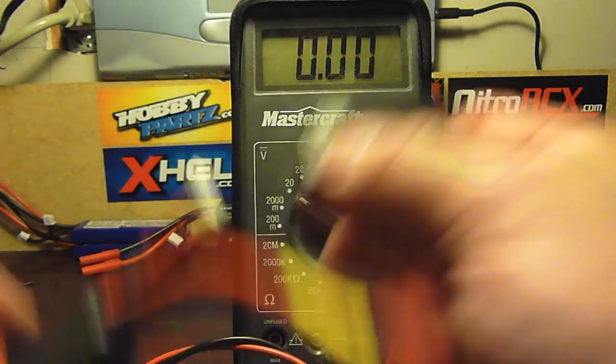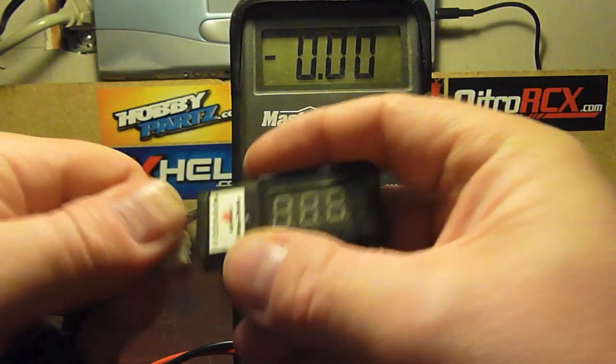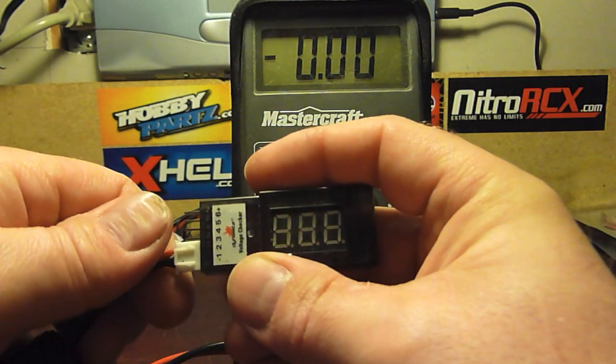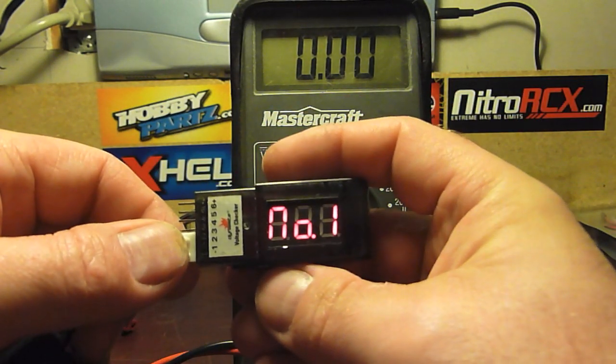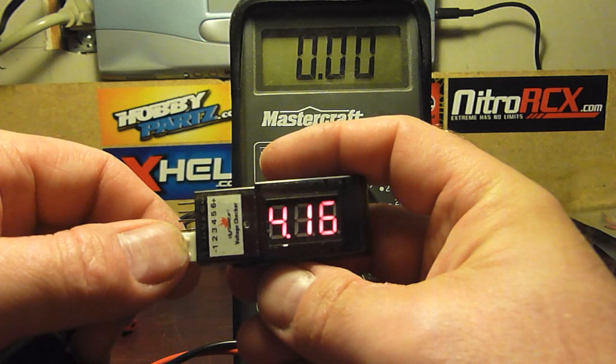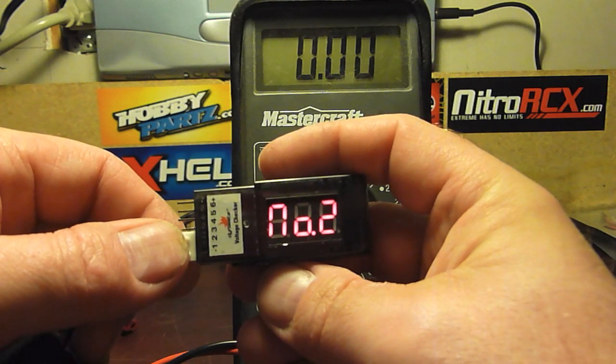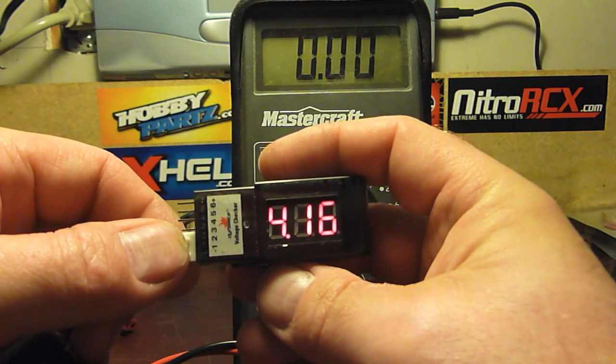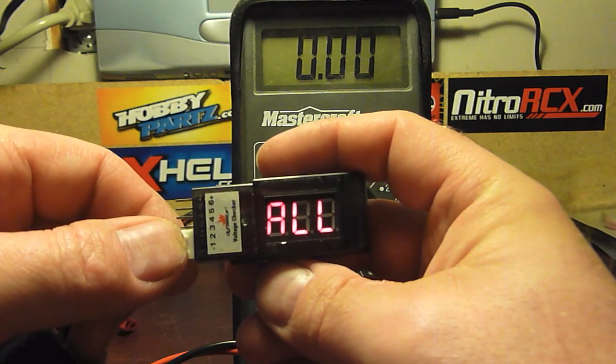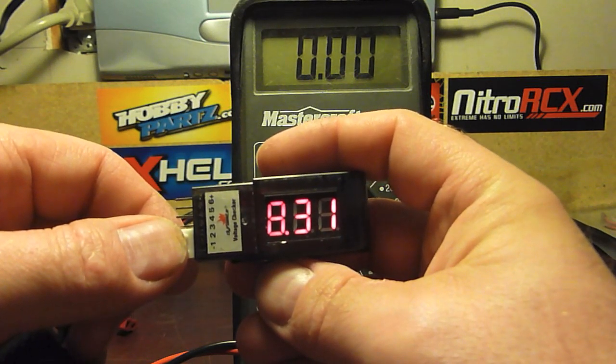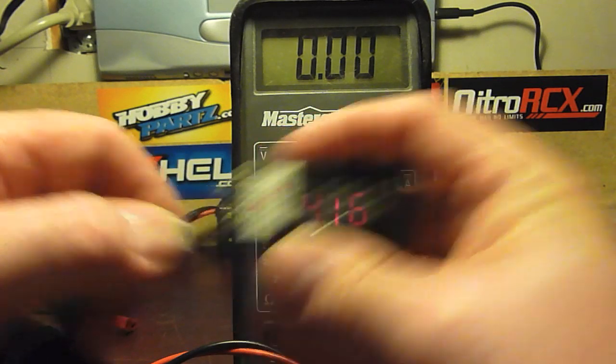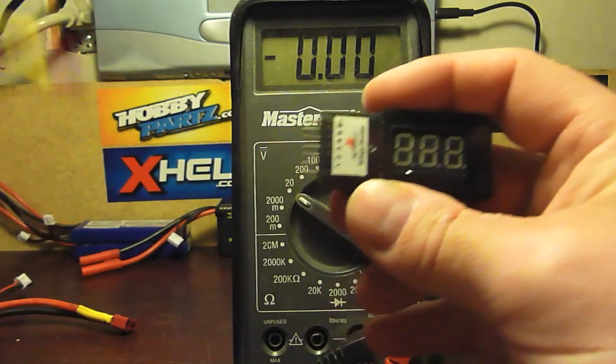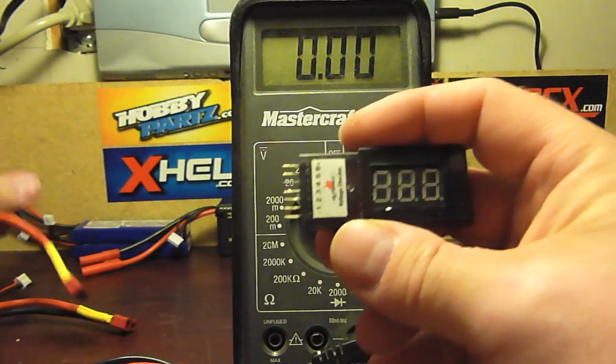Let me check my other battery. There we go, that's my other pack. This is approximately the same, they haven't been charged in a few weeks I'd say.